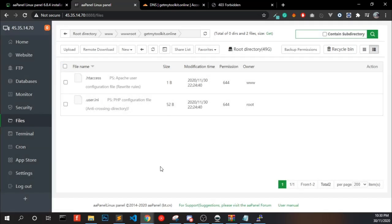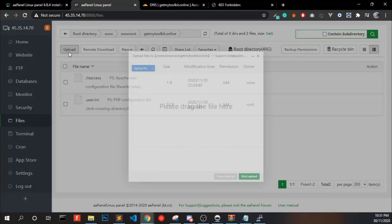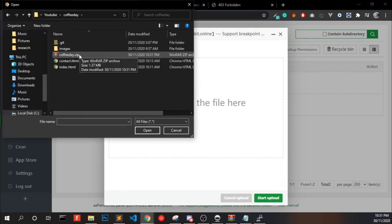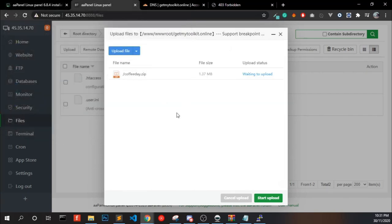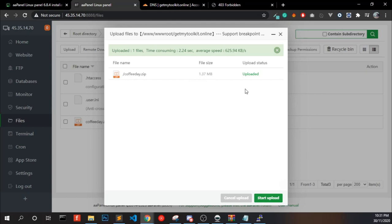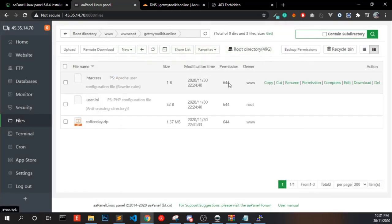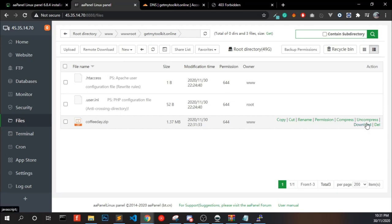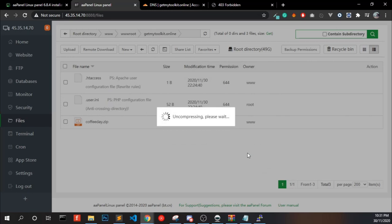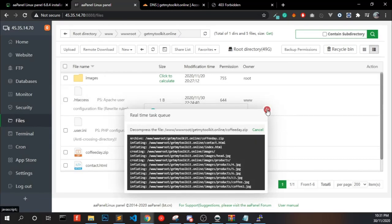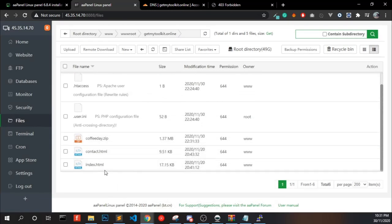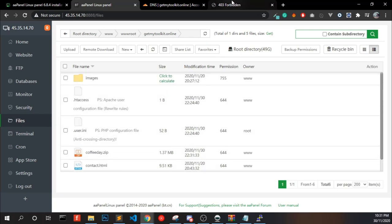Upload your website into it. I have a demo website. Click start upload. Once it's done, you can close it. Click uncompress. Now we have the index file and contact.html and the images.